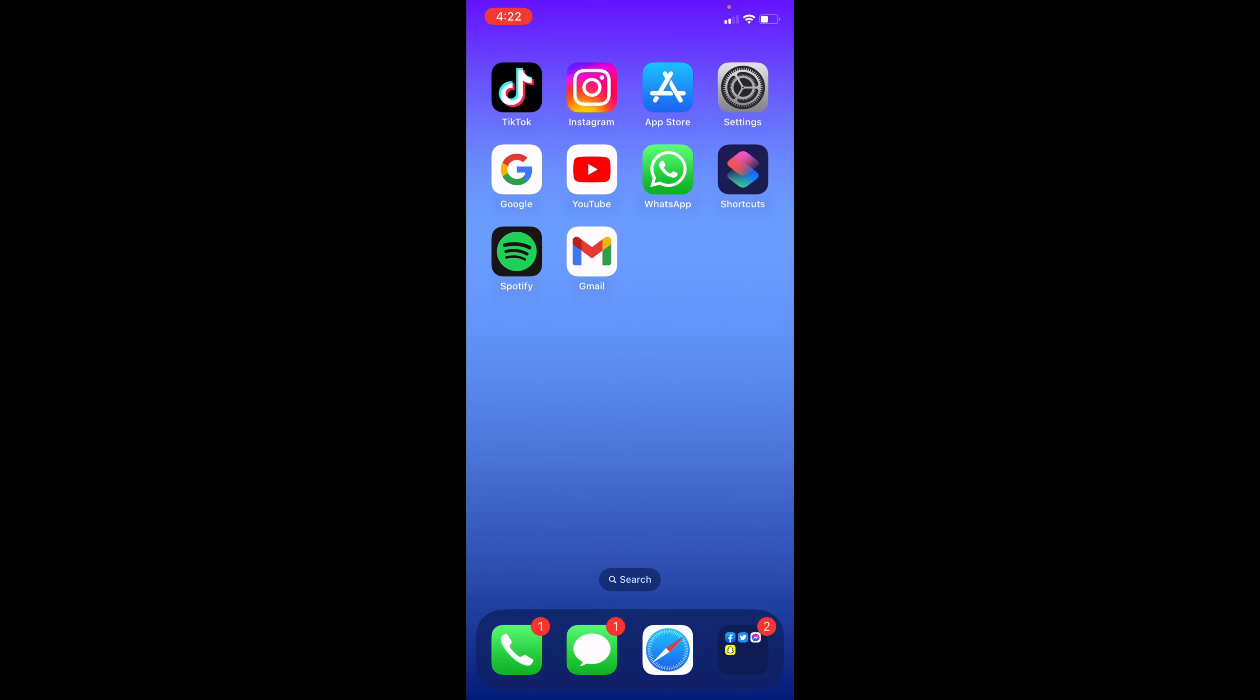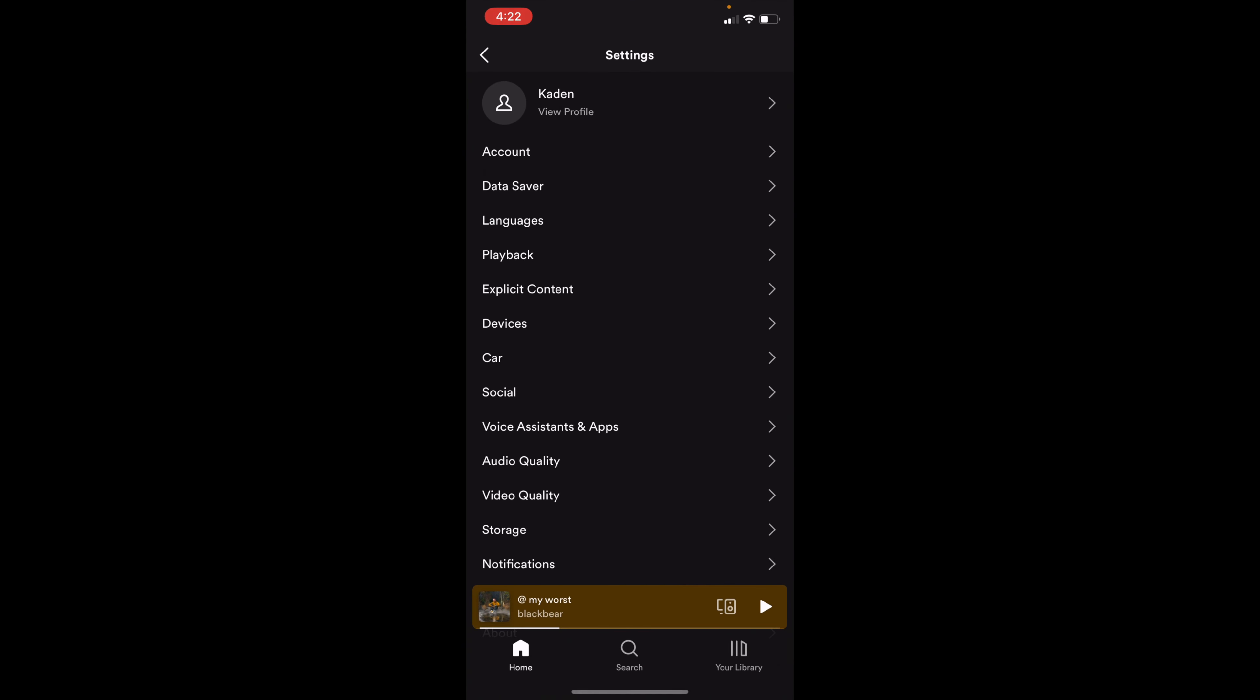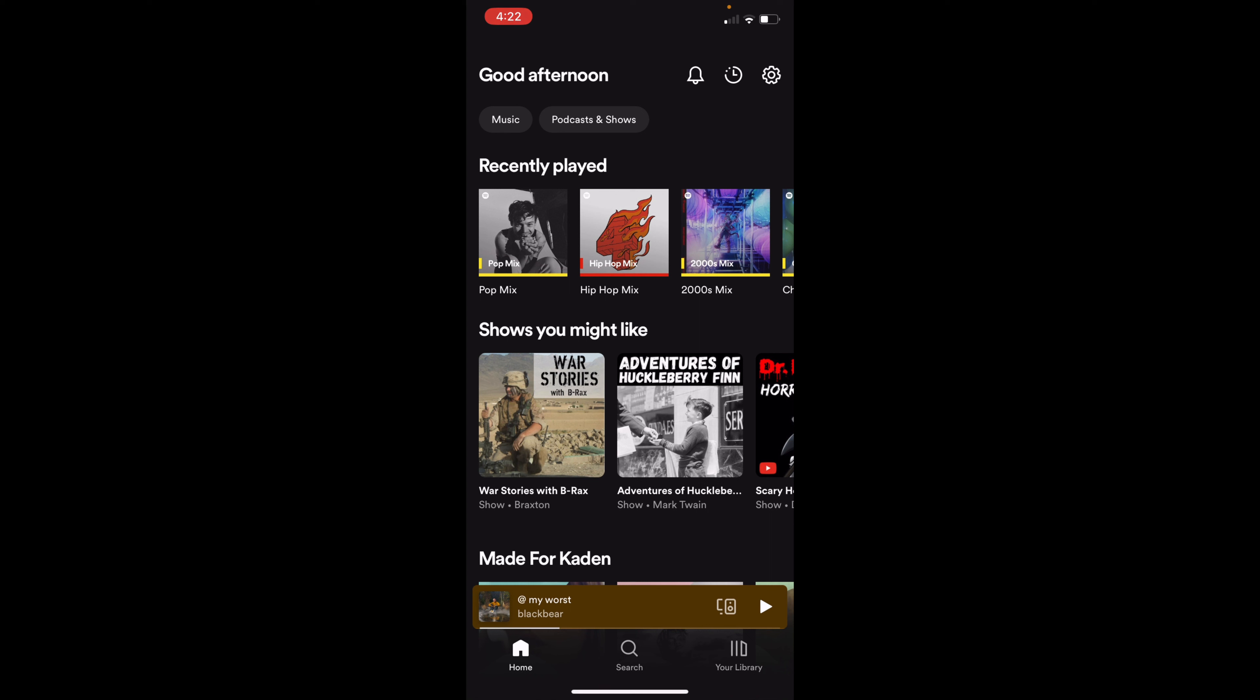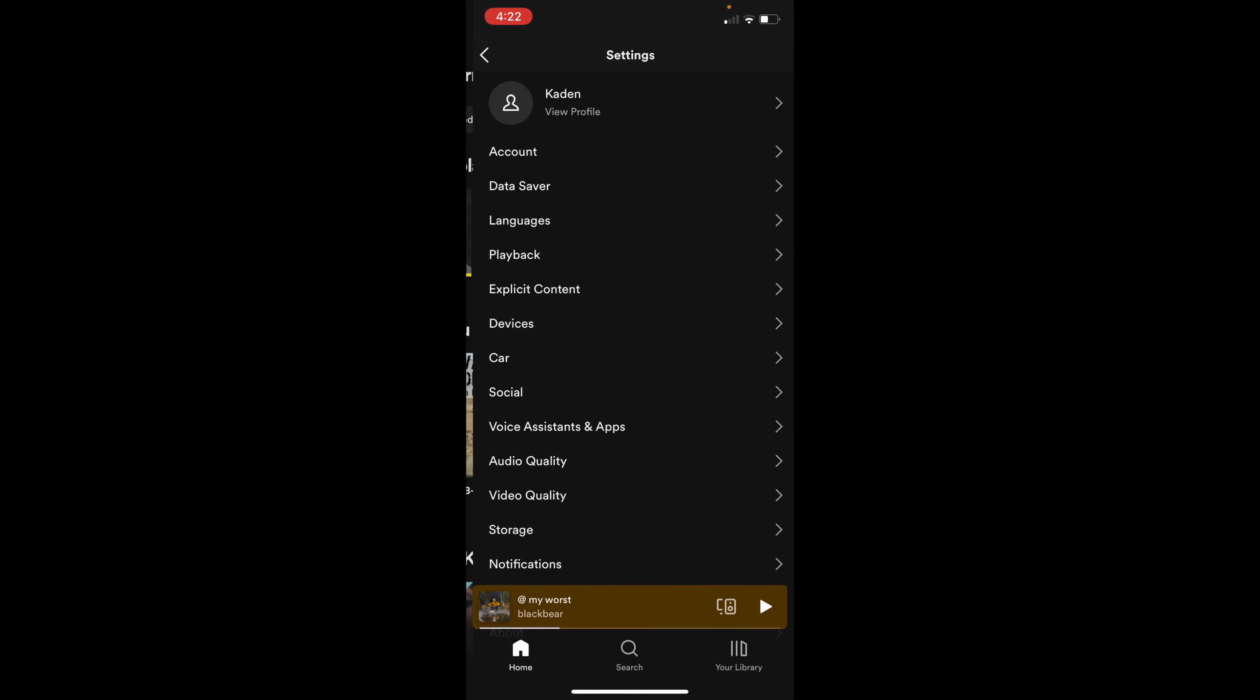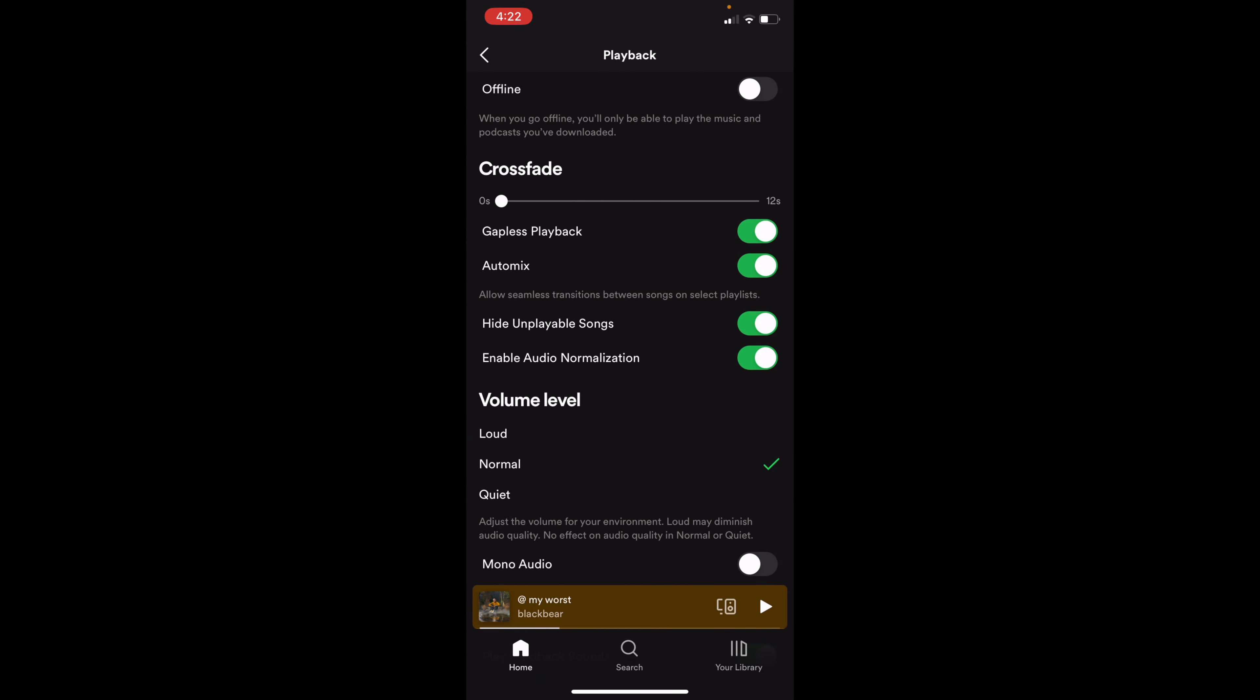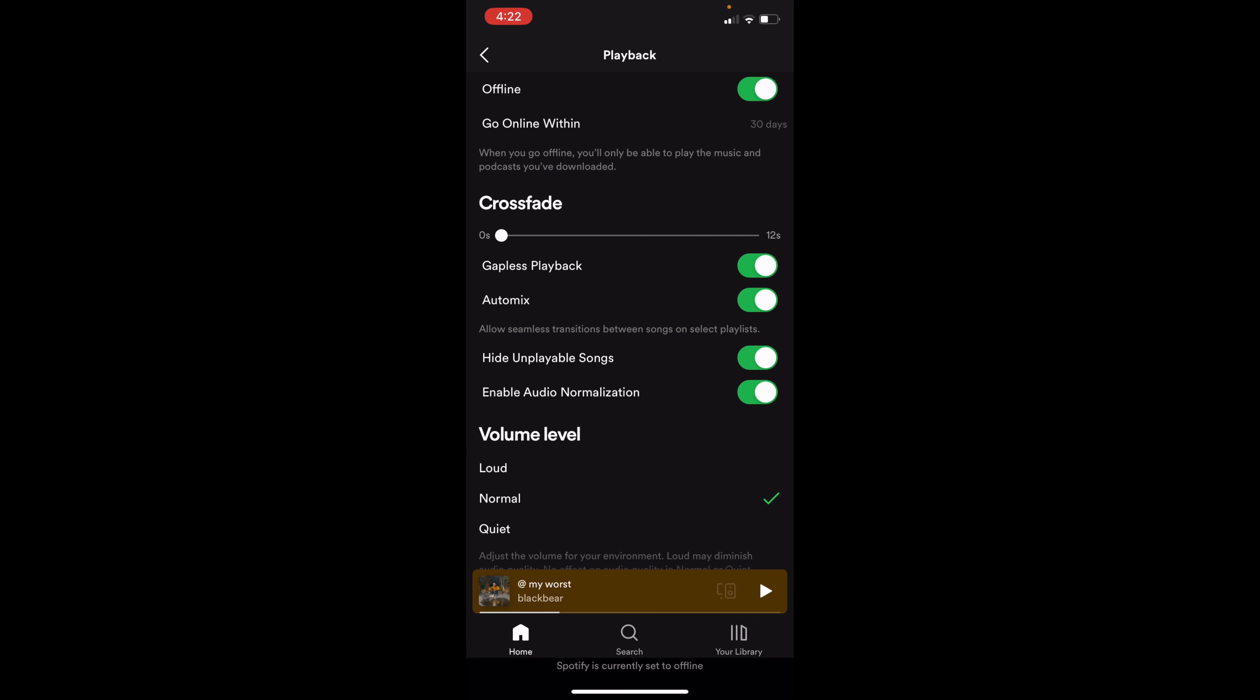So if you head to Spotify and it says you're offline, what you can do is go to settings, go to playback, and make sure that the offline toggle is turned off and not on. If it's on, that could be the reason why it keeps saying that you're offline.